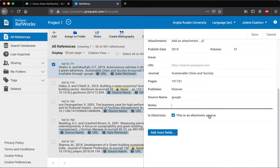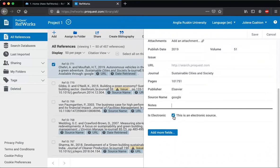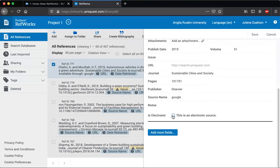RefWorks assumes everything's electronic, so if you don't want to reference it as an electronic source, all you need to do is remove that tick just there and it will take off the available through details.